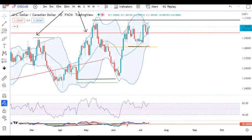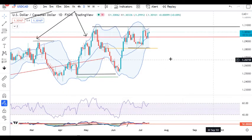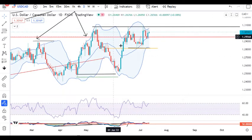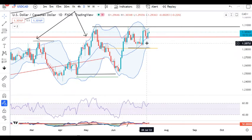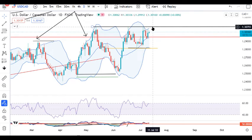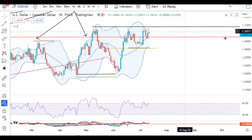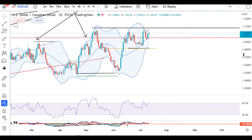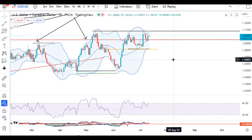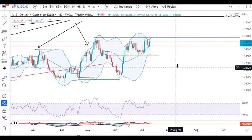Dollar/CAD continues in consolidation. Price was not able to continue below the low of 8th July and yesterday tried to bounce back again. So this makes 1.3080 a crucial level. If it convincingly closes above the high of this range, then we may expect a fresh high.